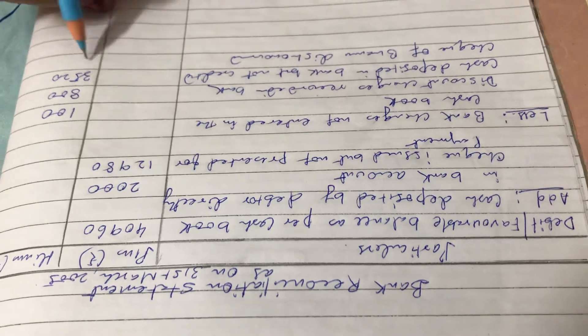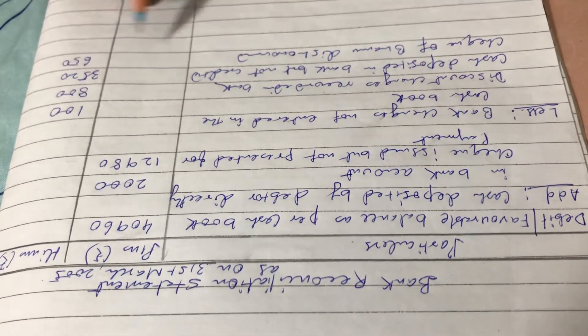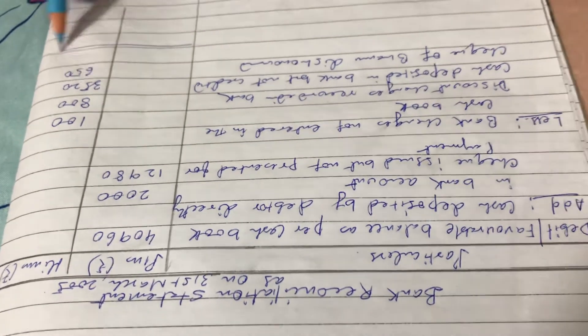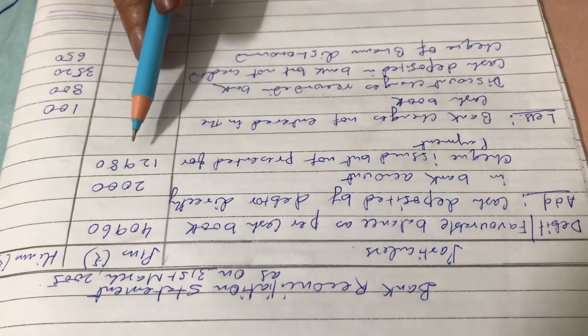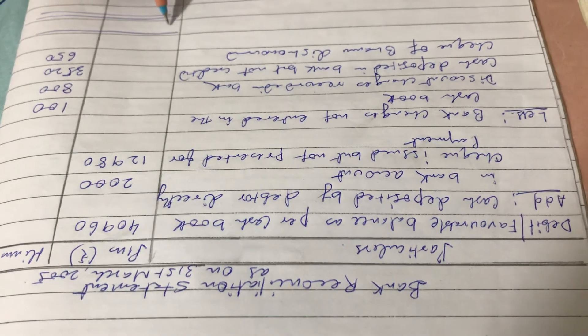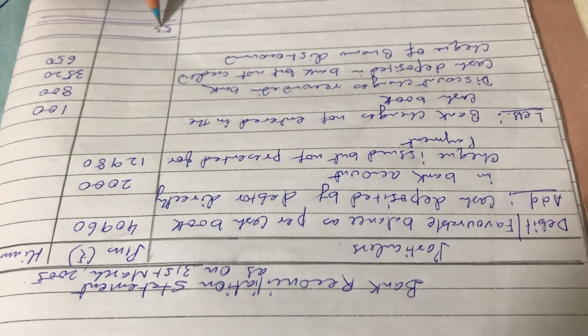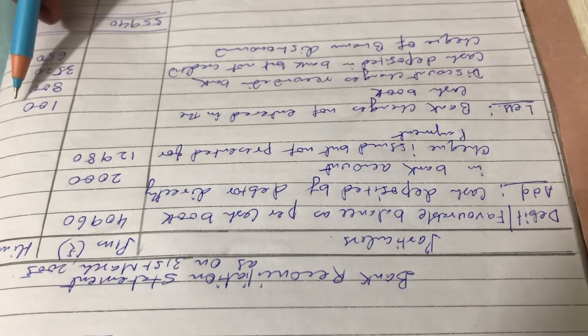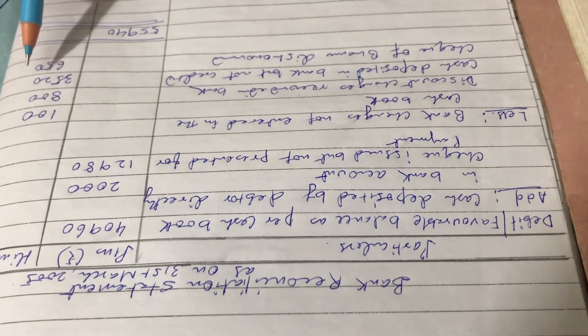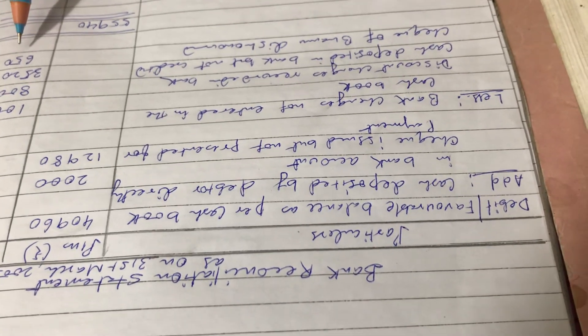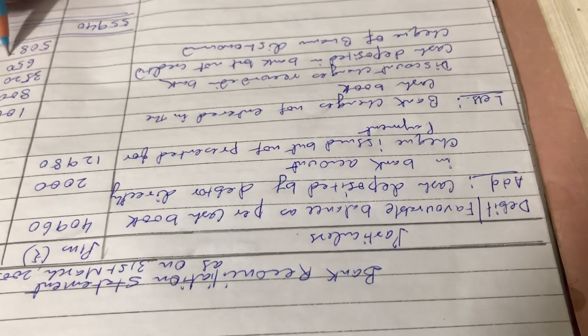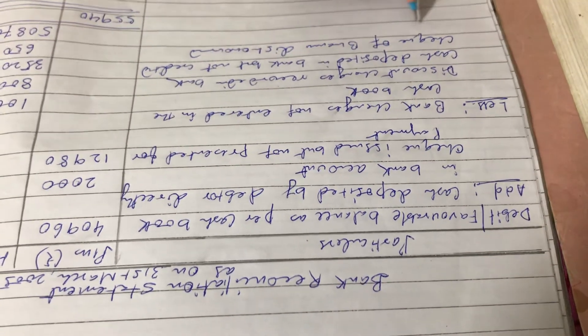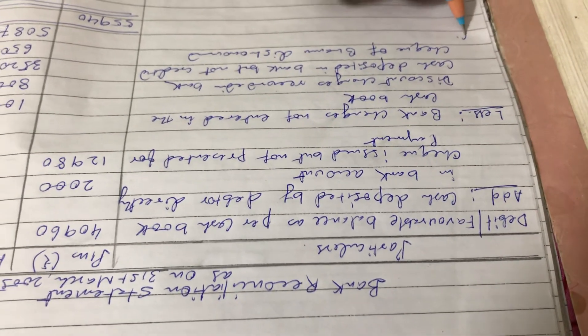No more items are there, so we have to add both sides. 40,960 plus 2,000 plus 12,980 comes to 55,940. So 55,940 minus 100 minus 800 minus 3520 minus 650. The balancing figure will be 50,870. And here we have to write favorable or credit balance.